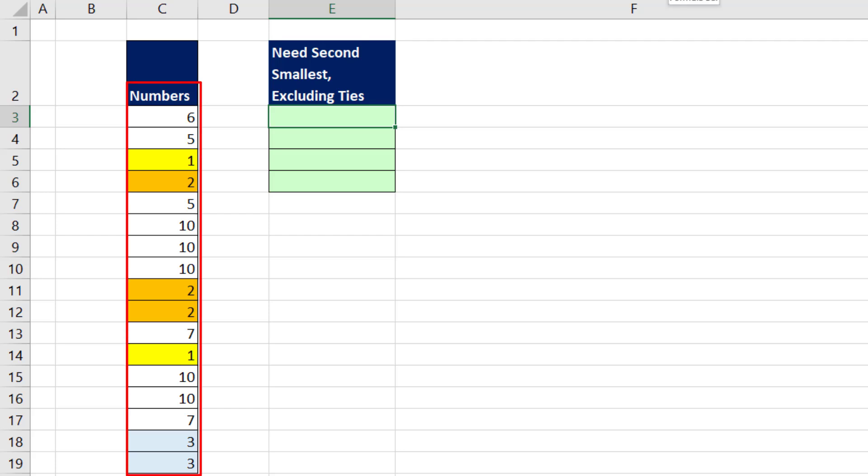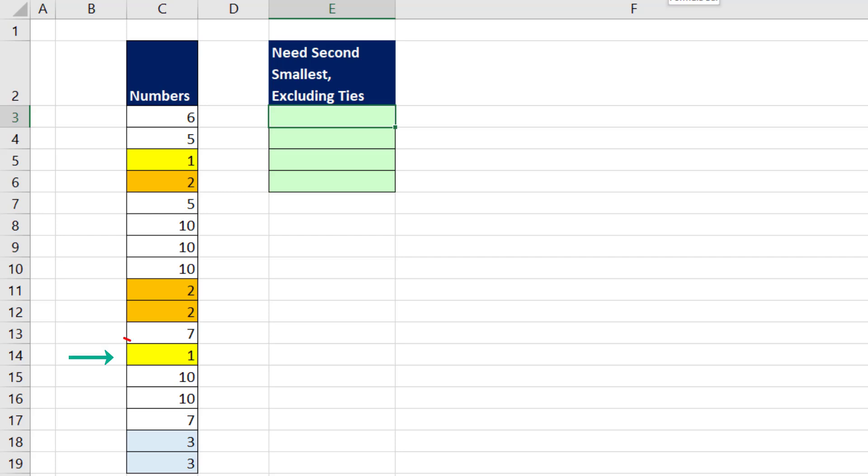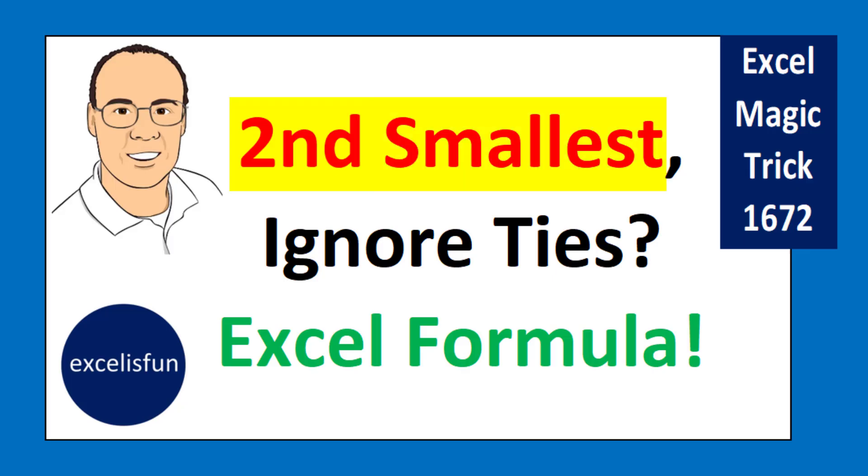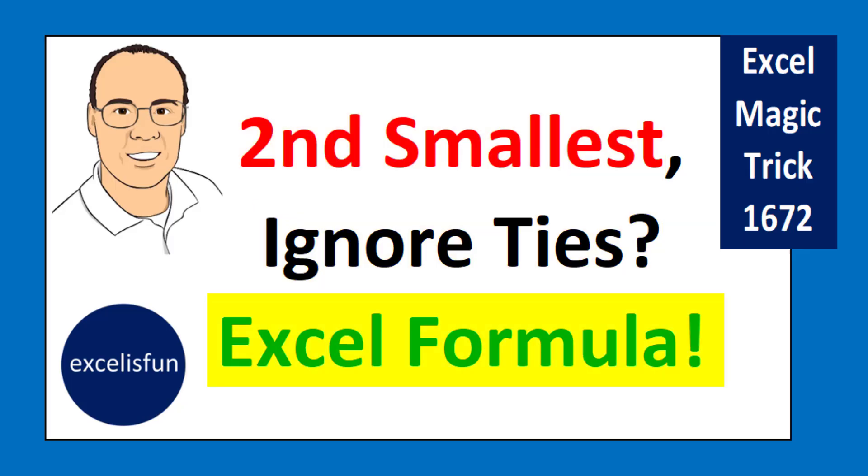We need to look through this column of numbers and pick out the second smallest. And because there's a tie, I don't want the second smallest as a 1. I want to ignore the duplicates and get the actual second biggest number, the number 2. Second smallest number, ignoring ties, we're going to see four different Excel formulas.